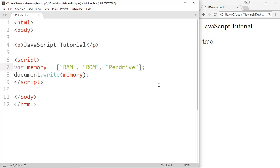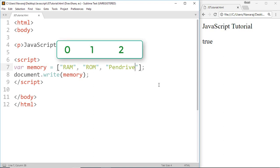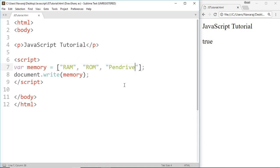In array each element has its index value and index value starts from zero. That means RAM has index value zero, ROM has one, and Pendrive has two. So to access the first item or to print RAM we can write memory with index zero.